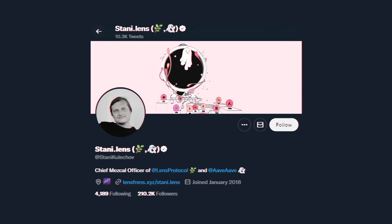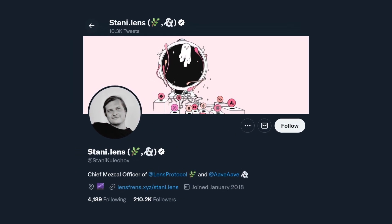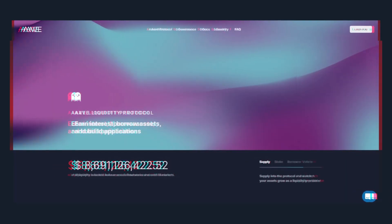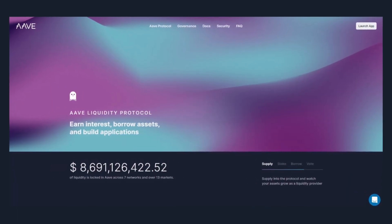Let's go over the founding team. Lens Protocol was first introduced in February of 2022 and is basically led by a guy named Stani Kulechov. The company behind Lens Protocol is actually Aave company, which was founded in 2017.